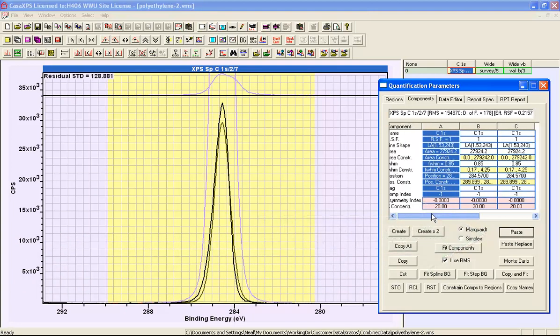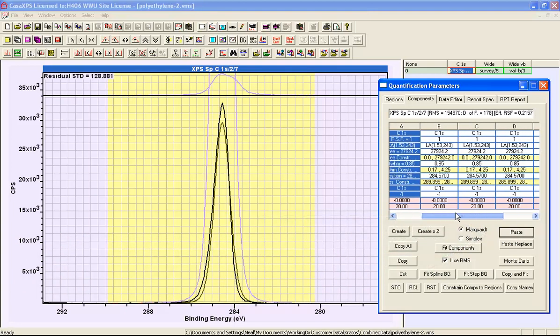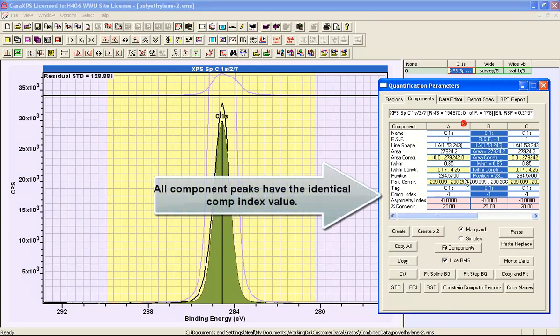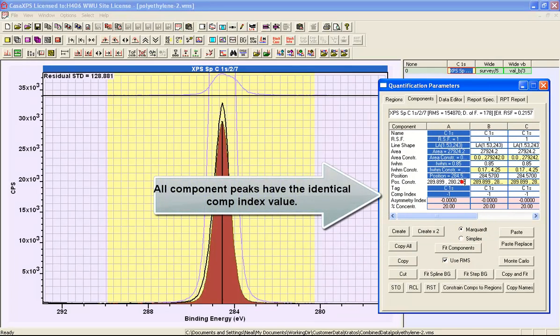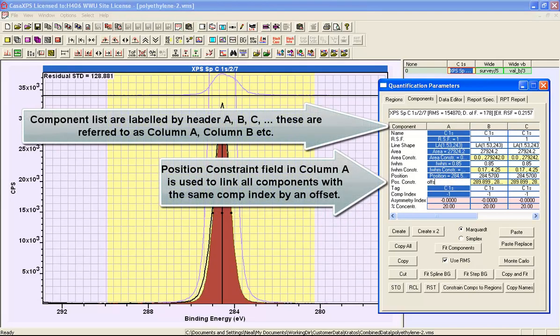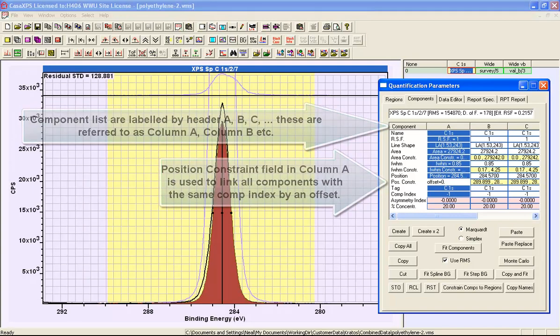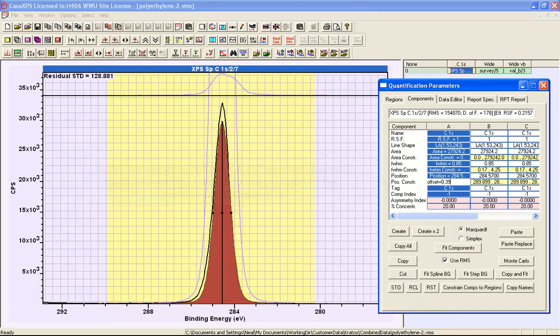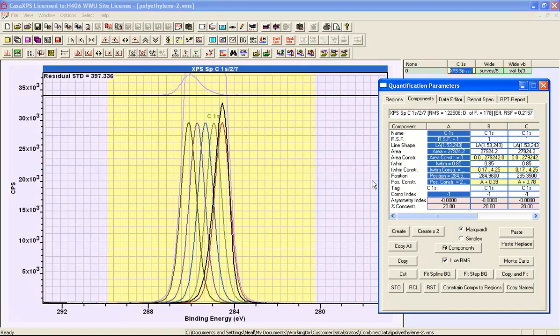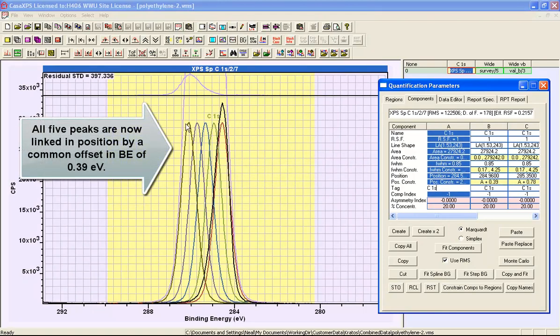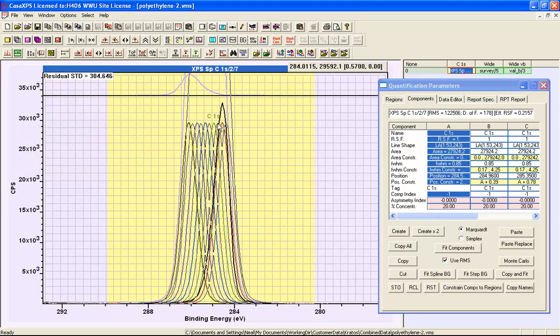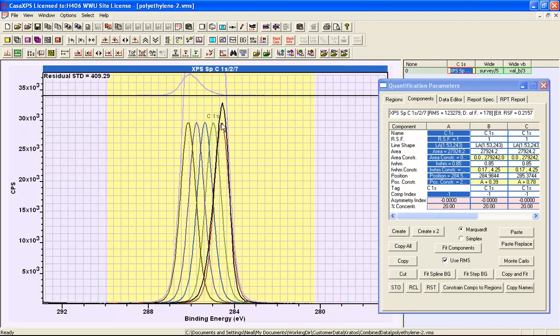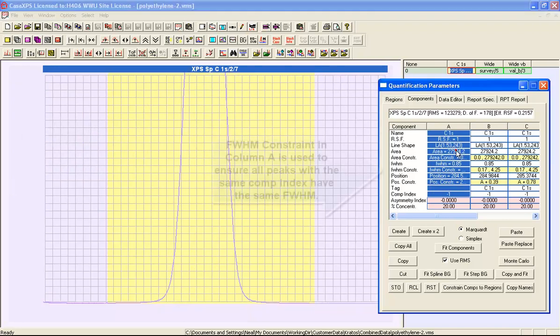These are all of the same size, and we're going to apply an offset. So if we take the position constraint and replace it using a keyword of offset equals, and then 0.39, this represents an offset value that's going to be applied sequentially to all of these peaks one after another. So you can now see that these five peaks have all been assigned a different binding energy and they're all controlled by the first peak that I defined, and that's the one in column A.